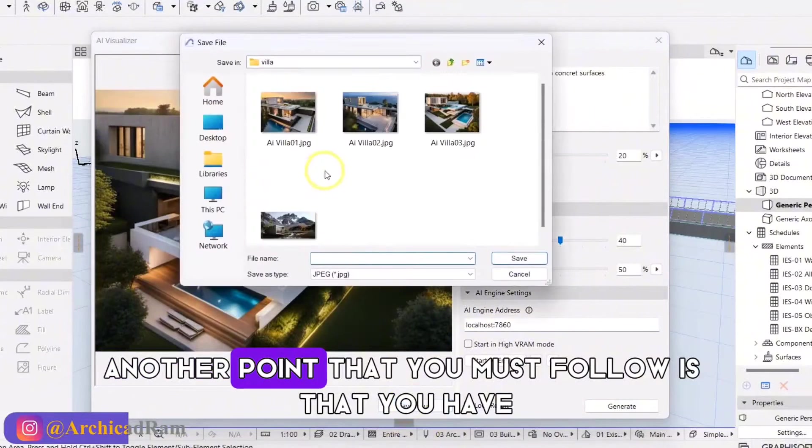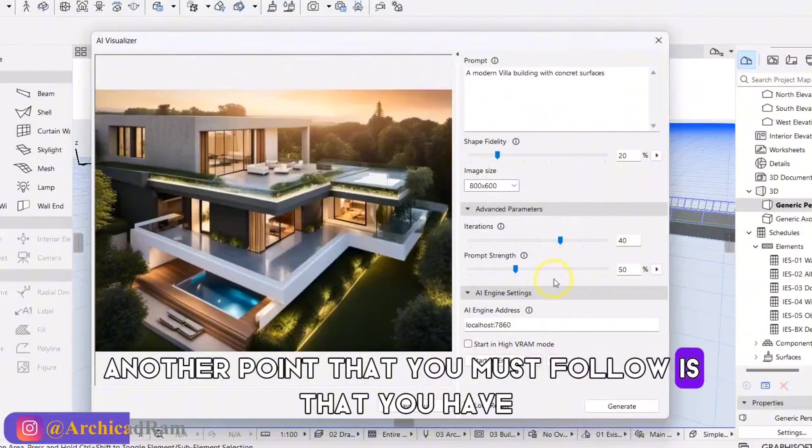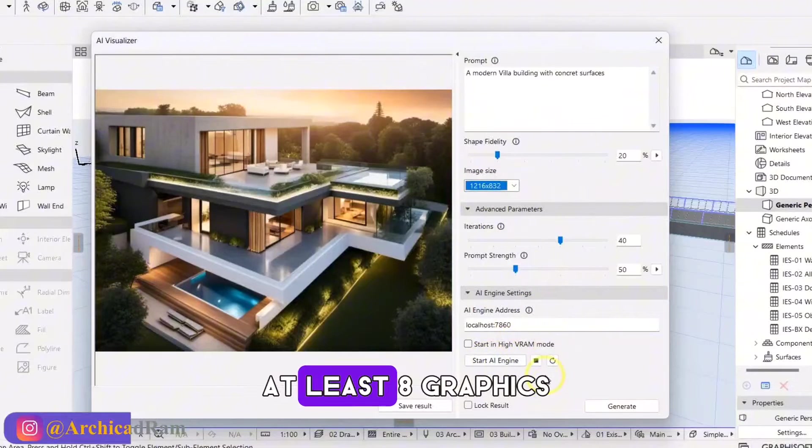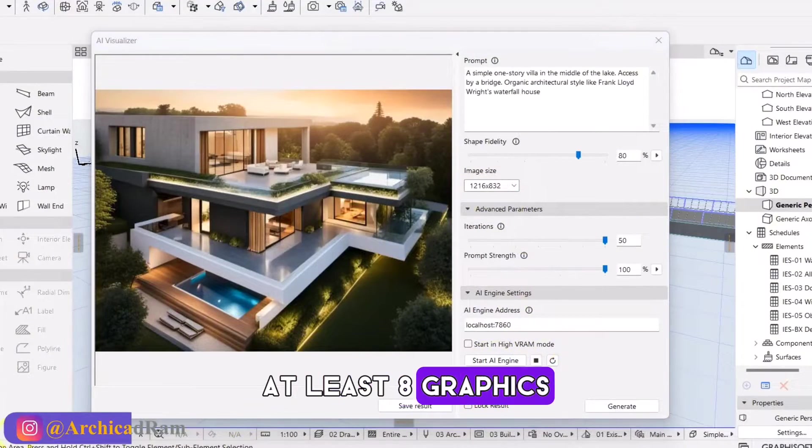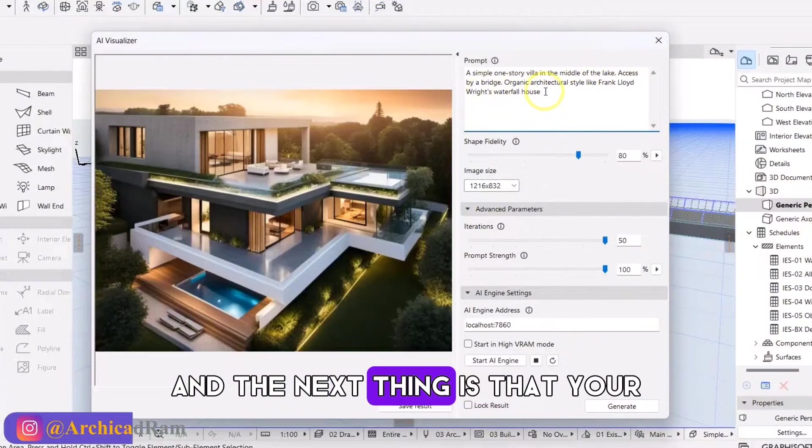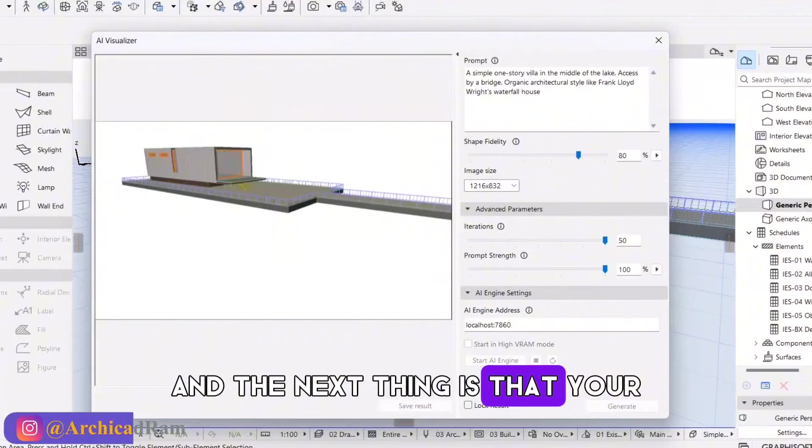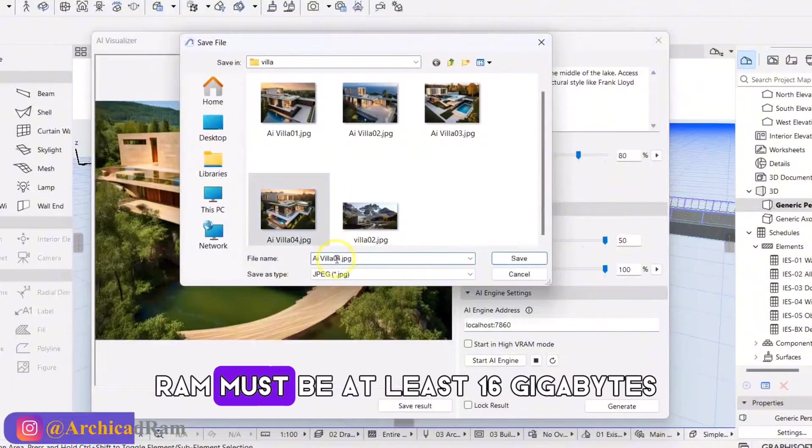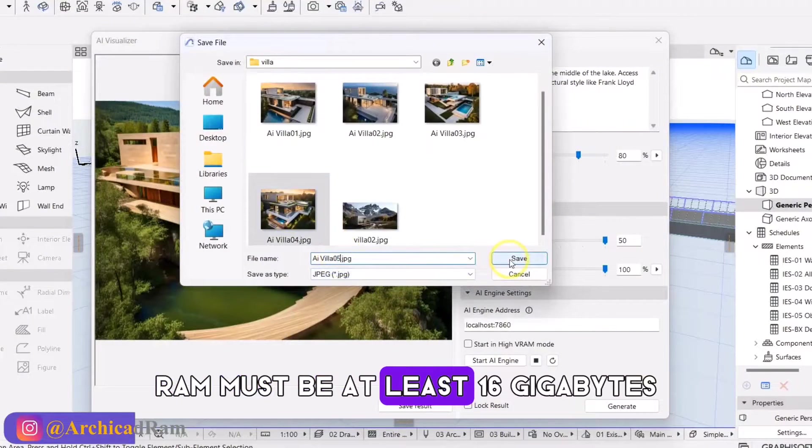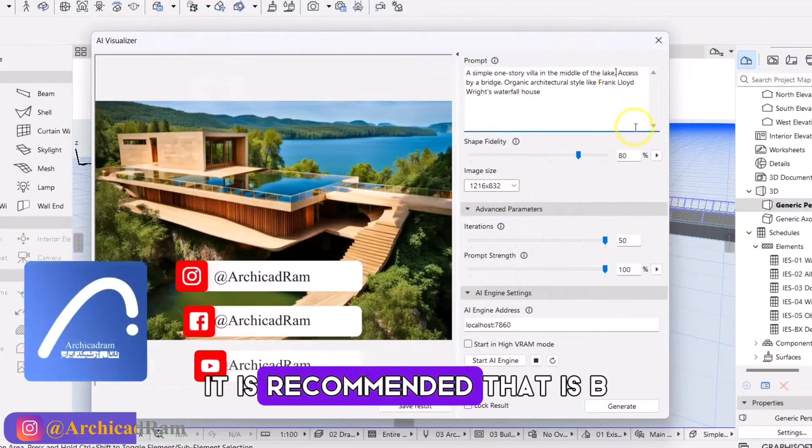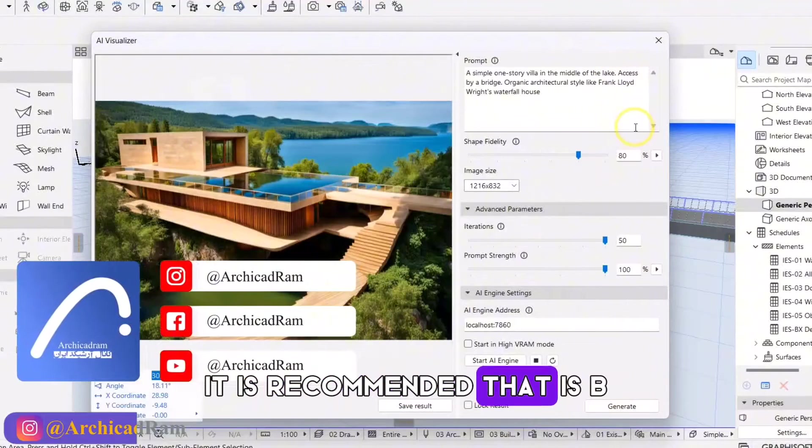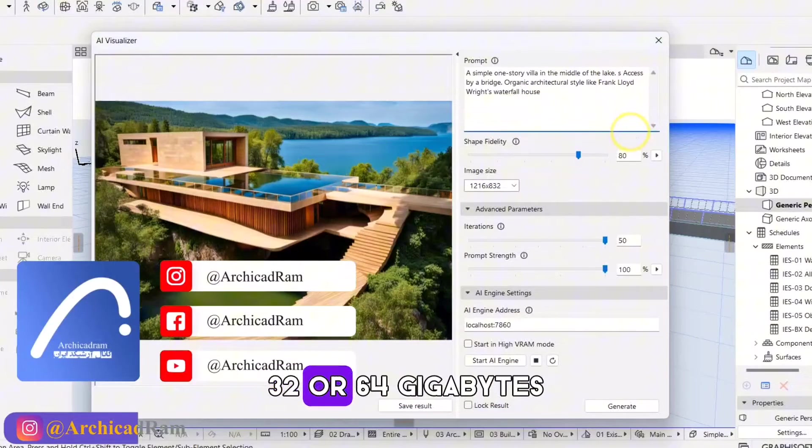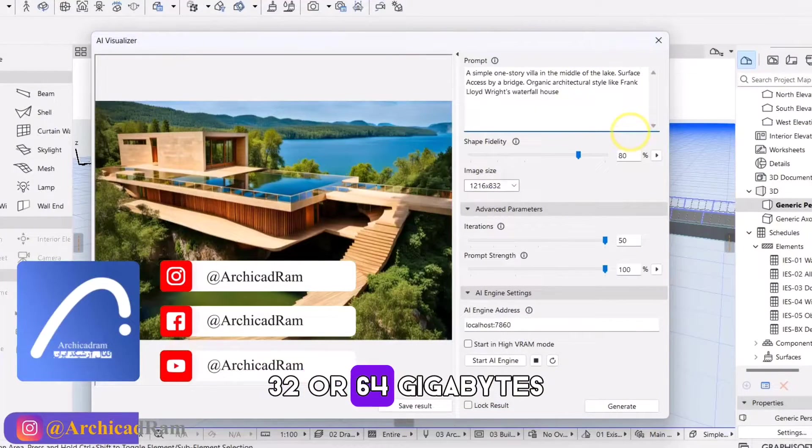Another point that you must follow is that you have at least 8 graphics, and the next thing is that your RAM must be at least 16GB. It is recommended that it be 32 or 64GB.